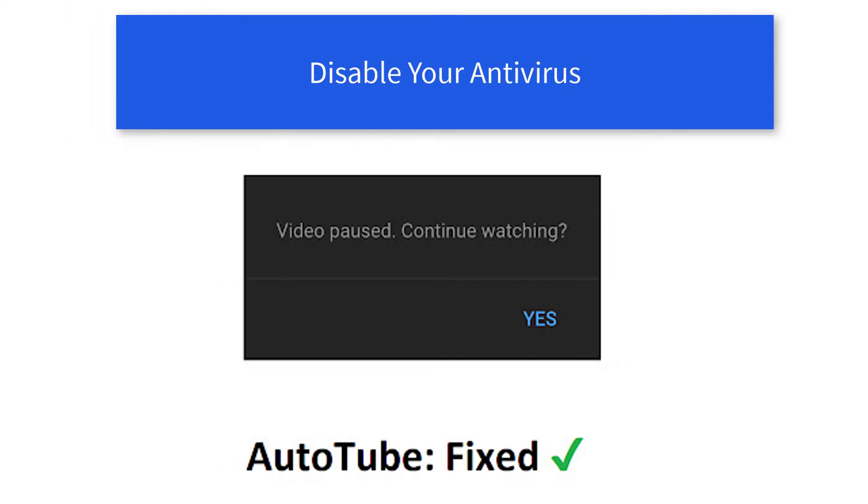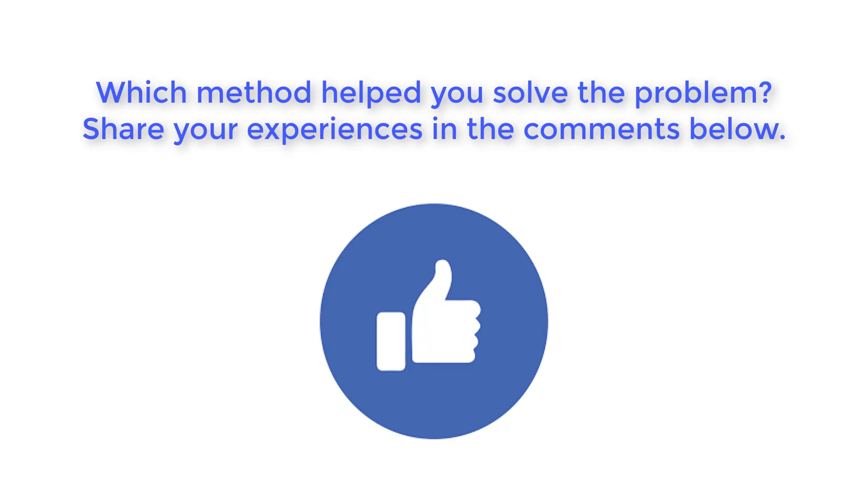Shut down any software you believe may interfere with your YouTube experience, especially the antivirus program. Which method helped you solve the problem? Share your experiences in the comments below.